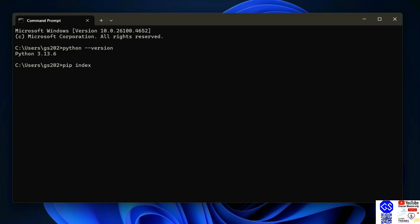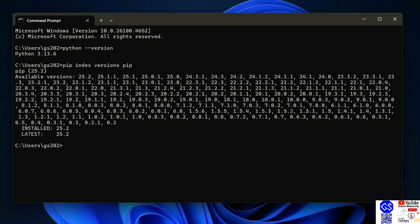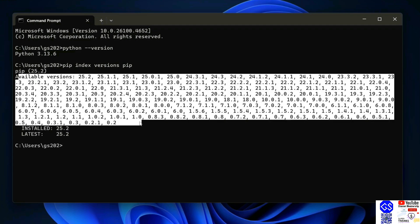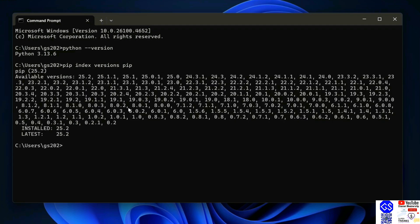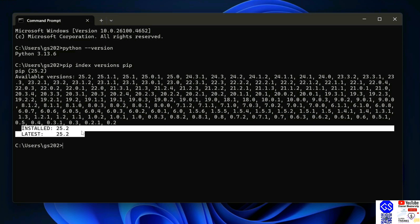Next thing you need to do is check your pip version. Just simply type pip index version and hit enter. This will show you a list of all the available versions of pip. The most important part is to check the installed version and the latest version of pip.